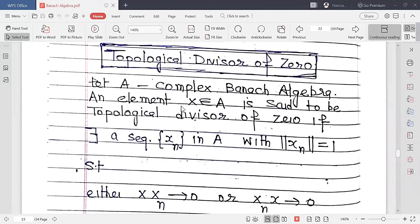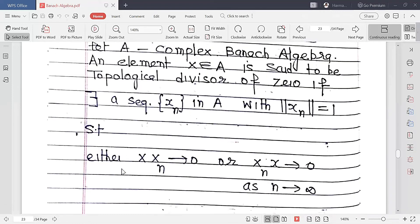The next topic is topological divisors of zero. Definition: Let A be a complex Banach algebra. An element x ∈ A is called a topological divisor of zero if there exists a sequence {xₙ} in A with ‖xₙ‖ = 1 such that either x·xₙ → 0 or xₙ·x → 0 as n → ∞.